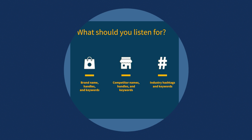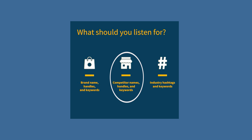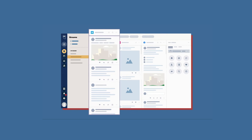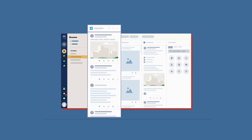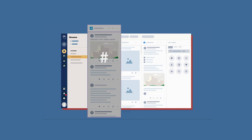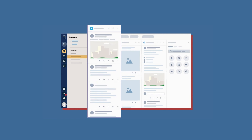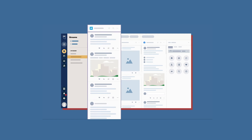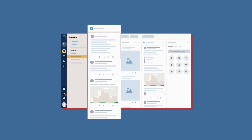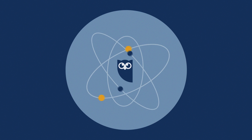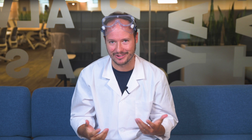Second, I'd start listening for competitive intelligence. Essentially, that means repeating step one, except with my competitors — putting in their names, hashtags, products, people, you get the gist. Basically, understanding what their customers are saying can help you identify opportunities to beat them at their own game.